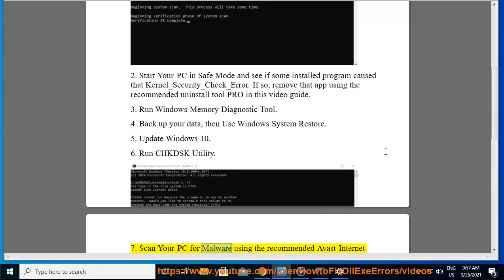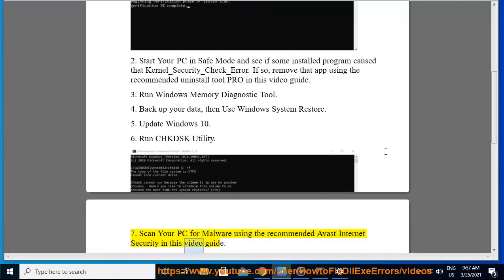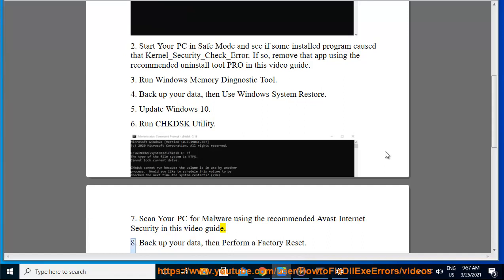Scan your PC for malware using the recommended Avast Internet Security in this video guide. Back up your data, then perform a factory reset.